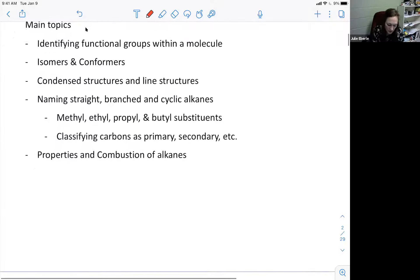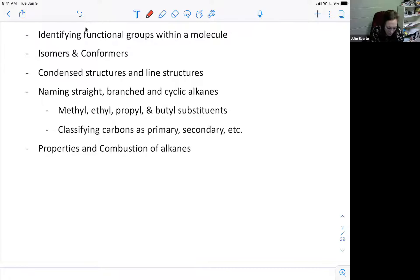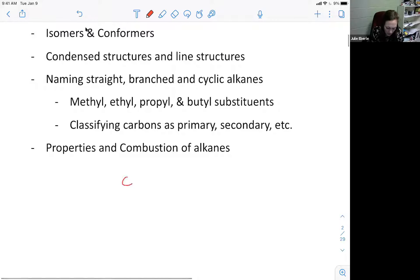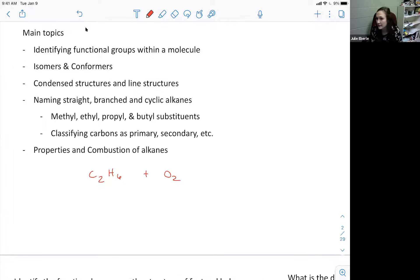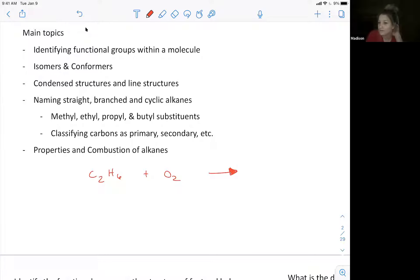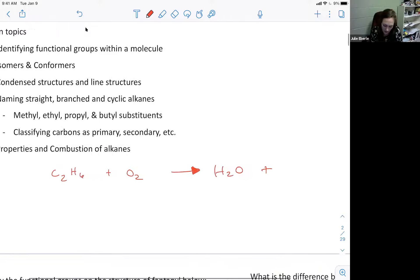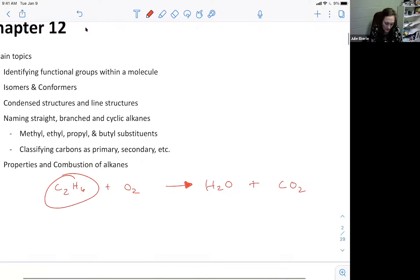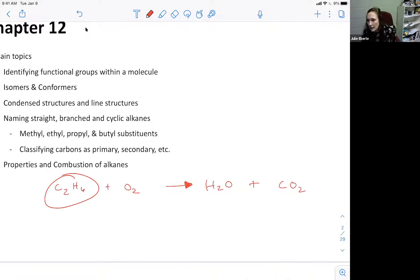The only type of reaction we looked at with alkanes was a combustion reaction. Remember: you have some sort of hydrocarbon - let's say C2H6 - reacting with oxygen. These are always your two reactants. The products are always the same two things: water and carbon dioxide. You just make sure it's balanced. That is a combustion reaction - always the same two products. This is what alkanes tend to undergo.